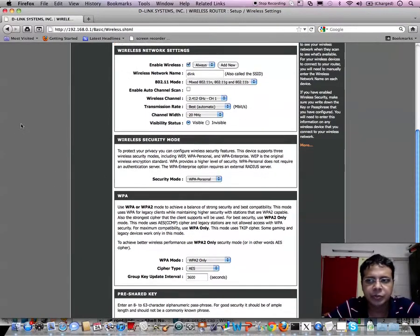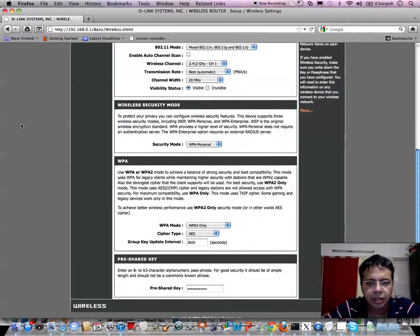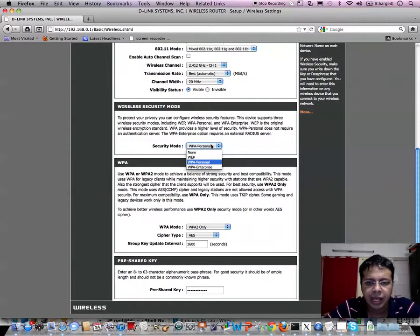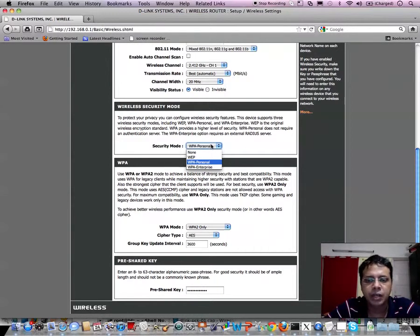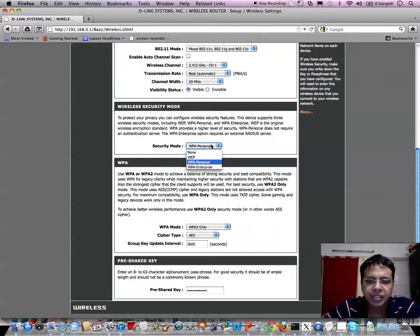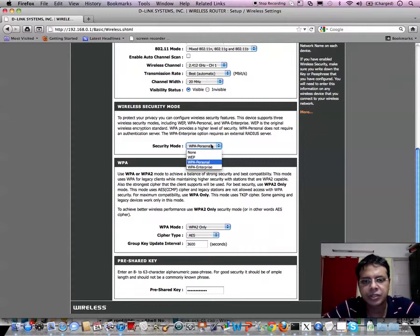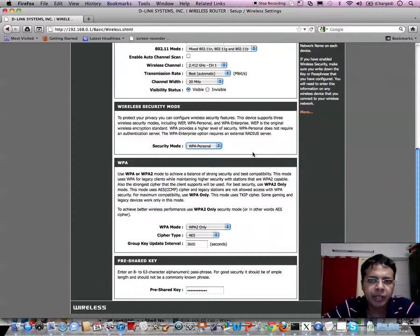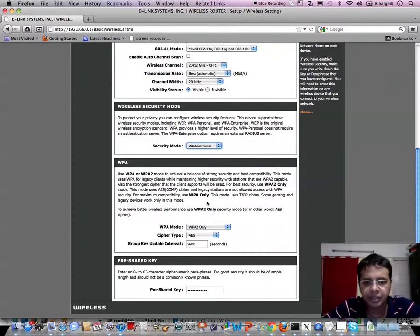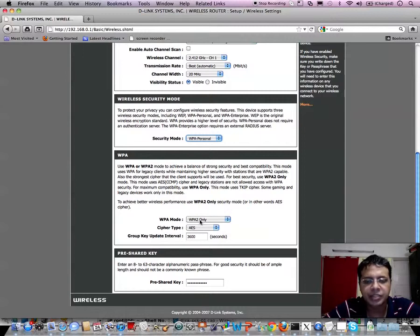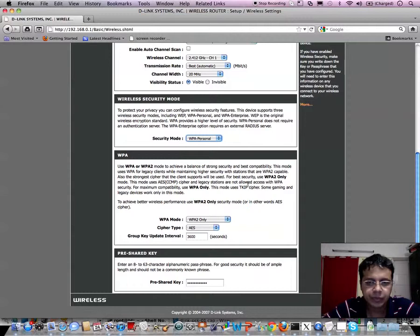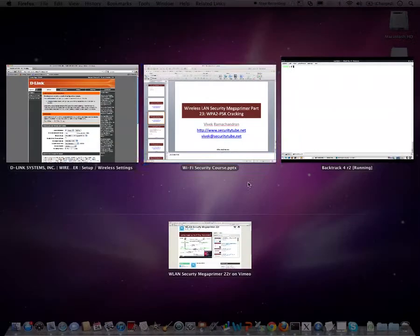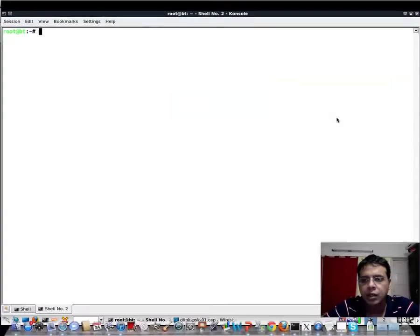I've set it to WPA Personal. One important thing I wanted to mention is on many access points they talk about Personal in the PSK sense and Enterprise in the 802.1X and RADIUS server sense. So don't get fooled by WPA Personal - this includes both WPA-PSK and WPA2-PSK. What I've done here is in the Personal mode, which is PSK, I have actually set it to WPA2 with cipher to be AES. The same pre-shared key 'securitytube' is there.